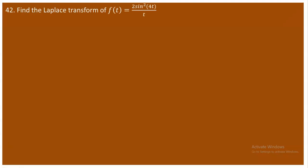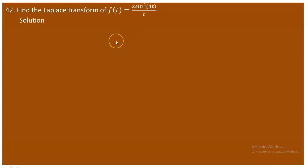Question 42: find the Laplace transform of f(t) = 2sin²(4t)/t. To do this, recall the Laplace transform property for division by t — the Laplace of f(t)/t equals the integral of F(s) from s to infinity. So we first find the Laplace of the numerator, then take that integral from s to infinity.